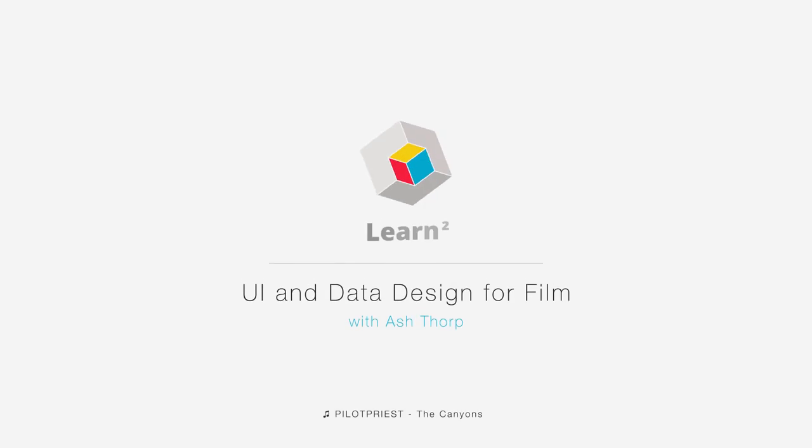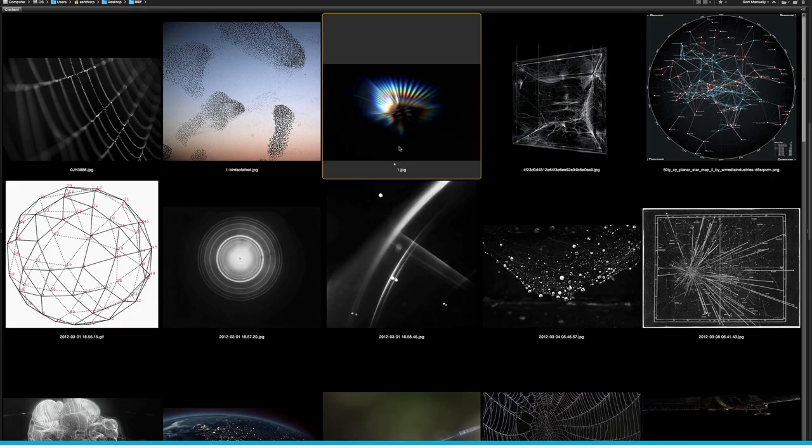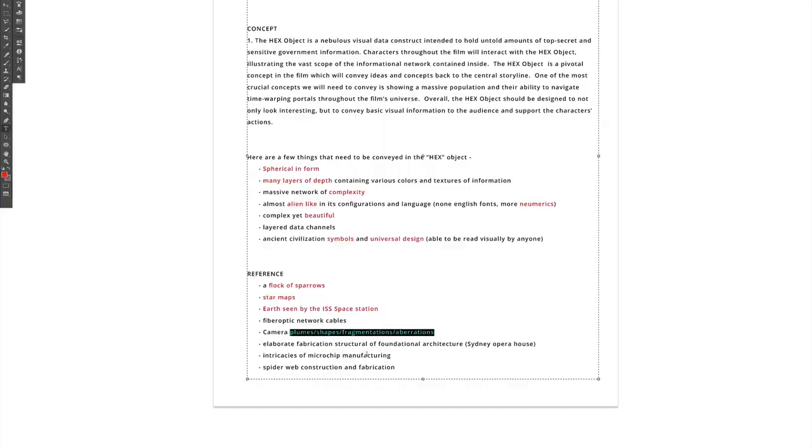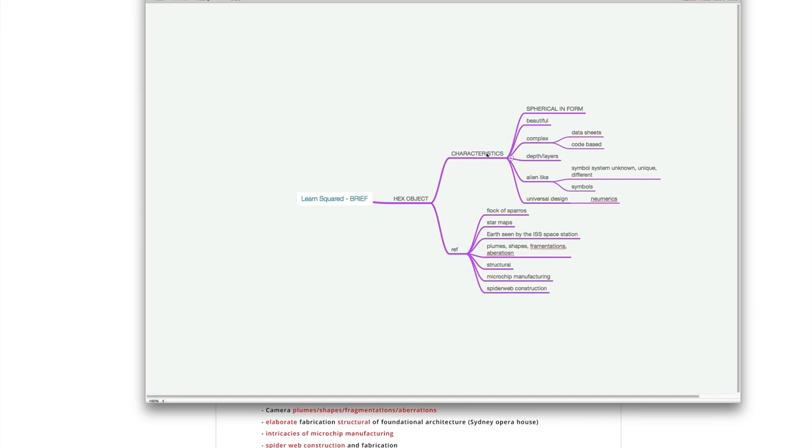Hello and welcome to UI and Data Design for Film. My name is Ash Thorpe and I'm a designer, illustrator, and director with nearly six years of experience working in feature films, television, and video games.